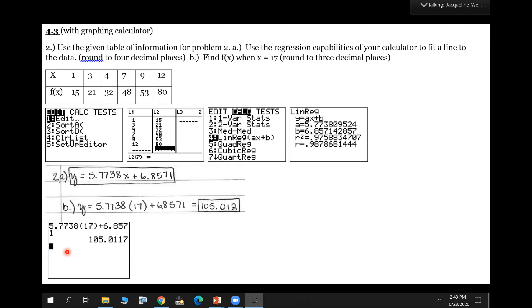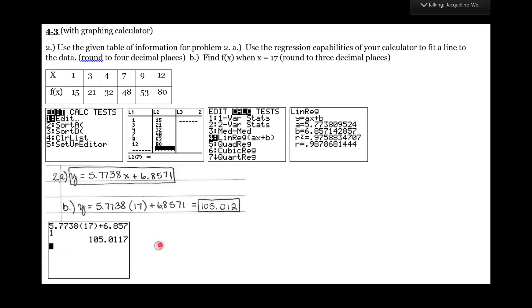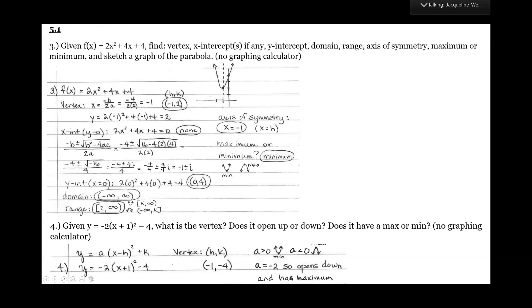Let's look at number three. For number three, this is where we start dealing with parabolas, and they want us to identify everything: the vertex, x and y intercepts, domain and range, axis of symmetry, whether it's a maximum or minimum, and a graph. If you're graphing, we usually want to start with the vertex.